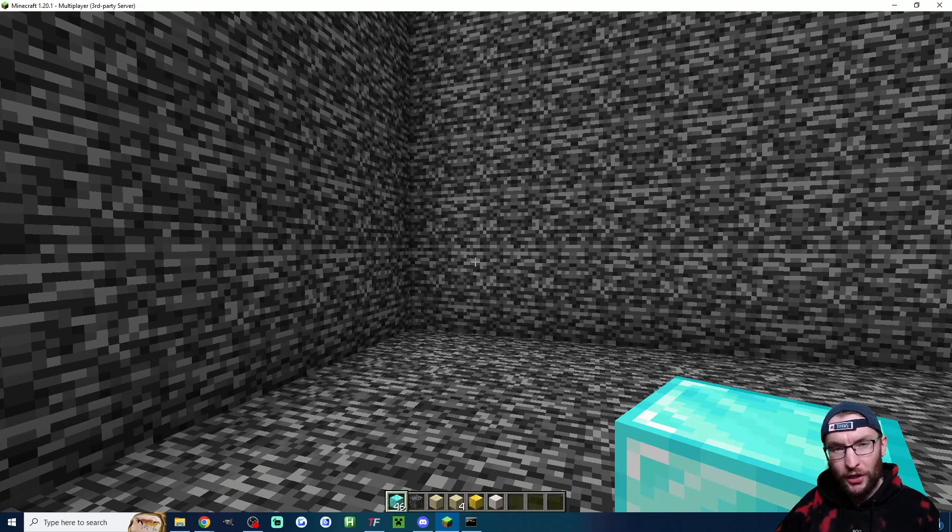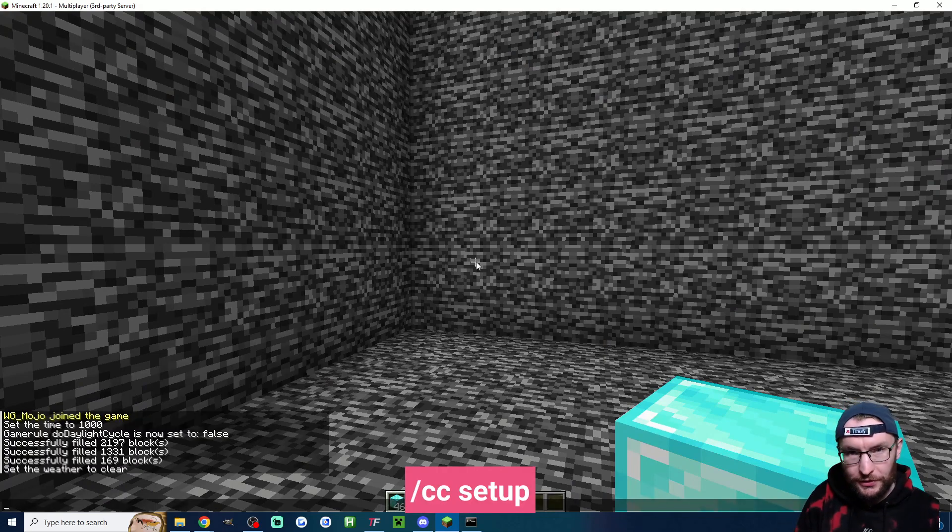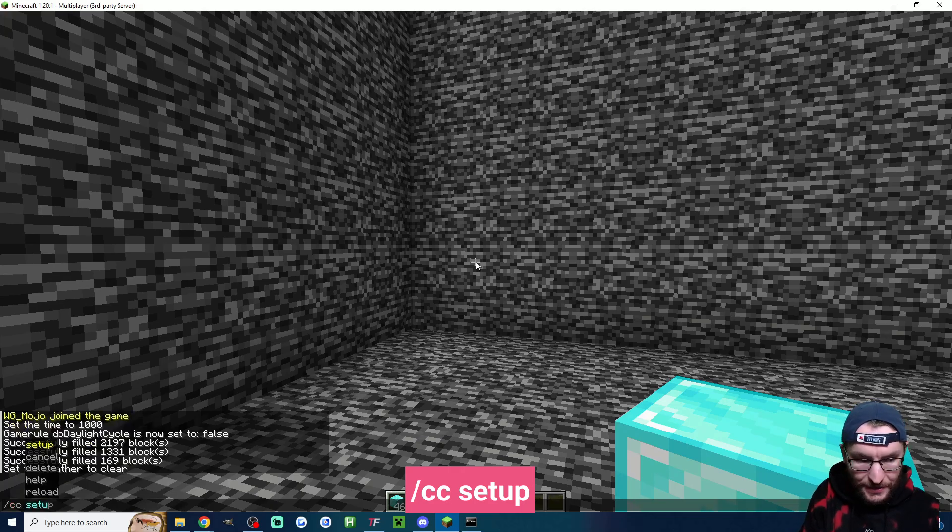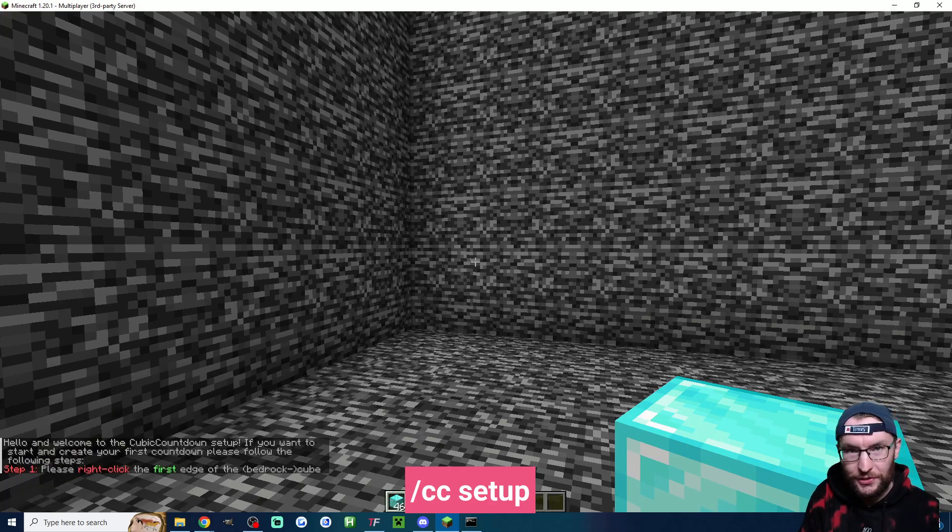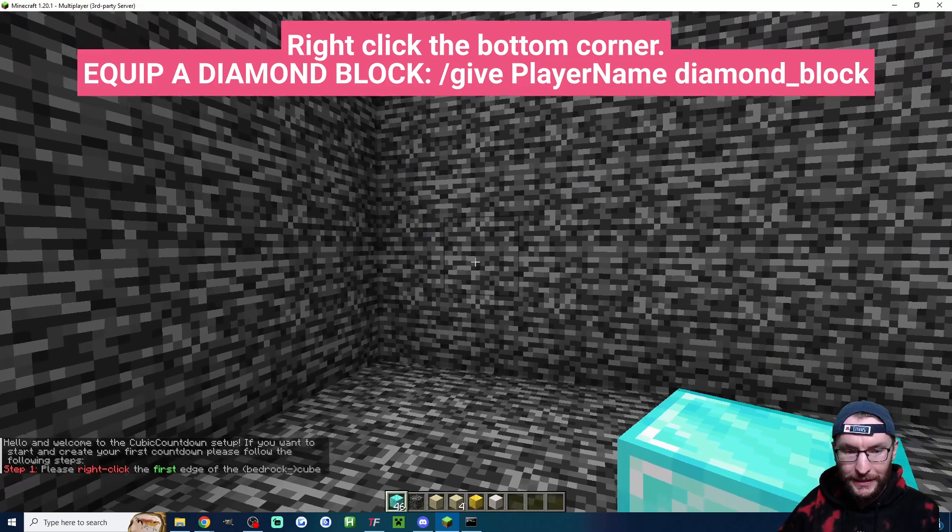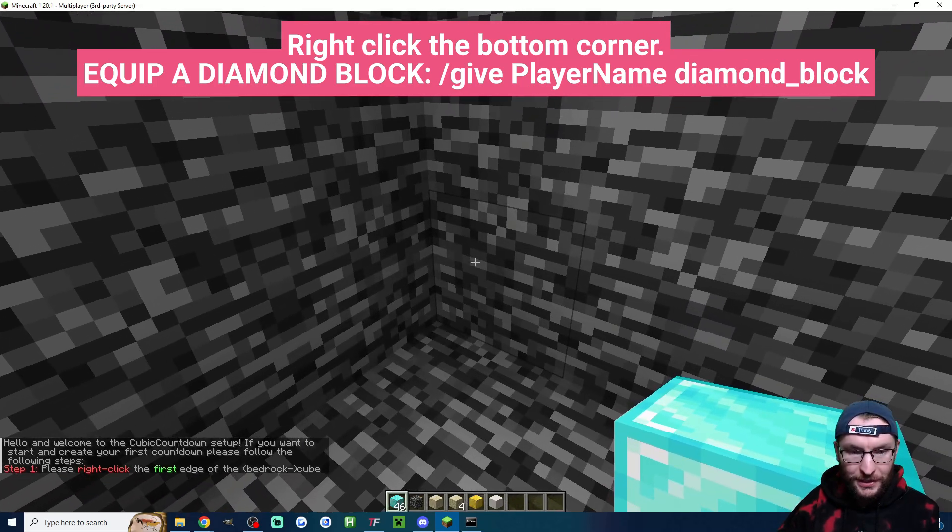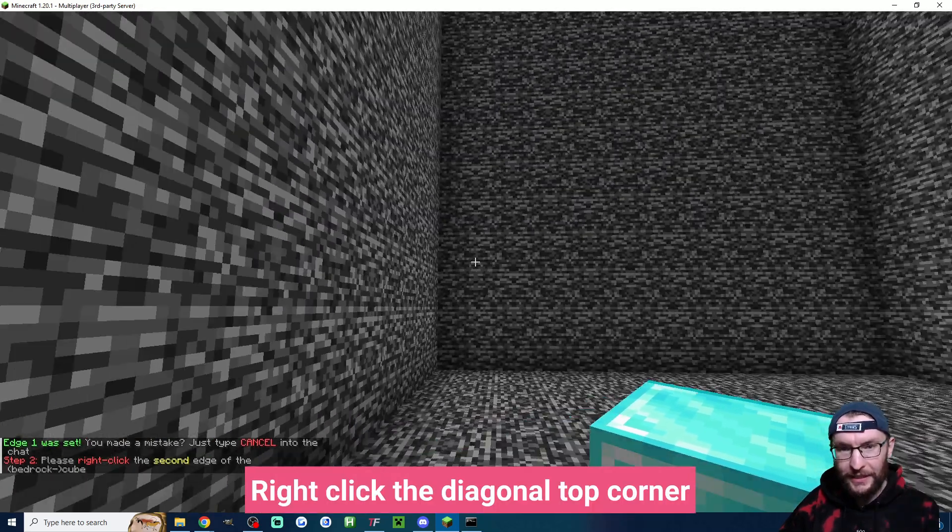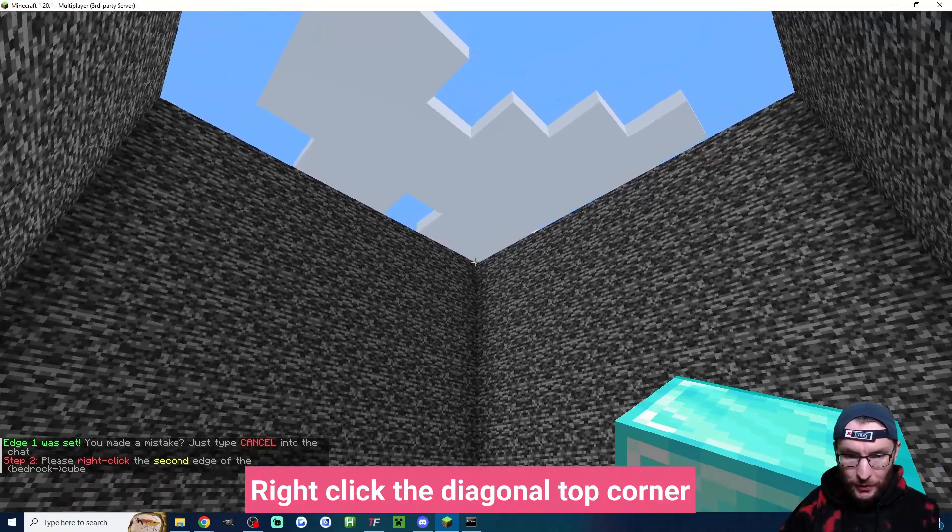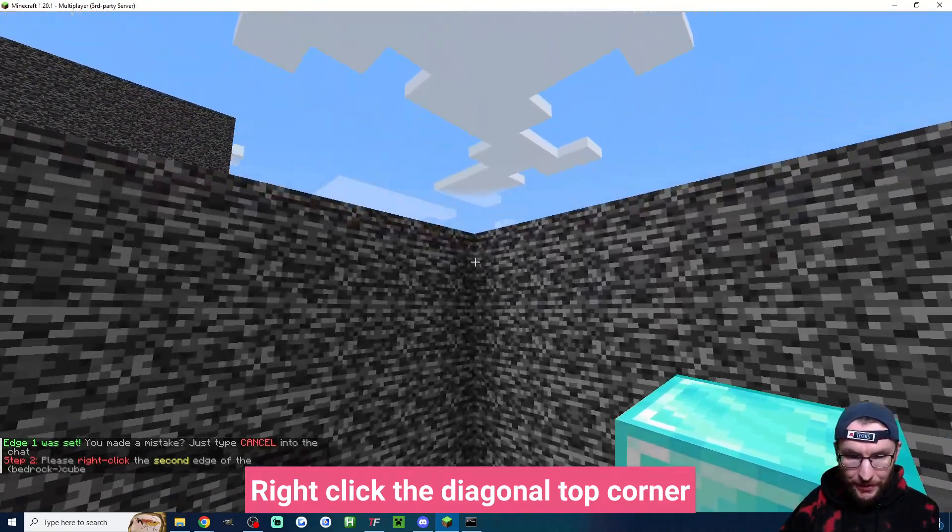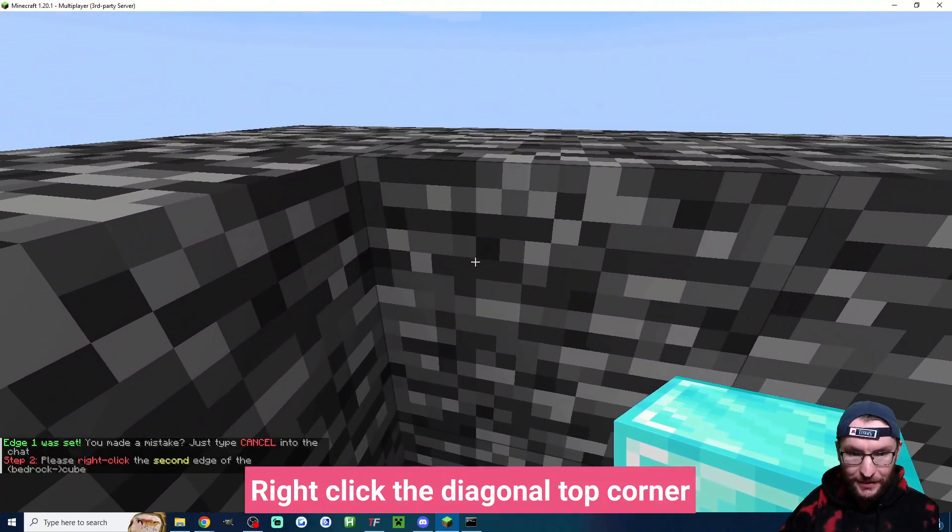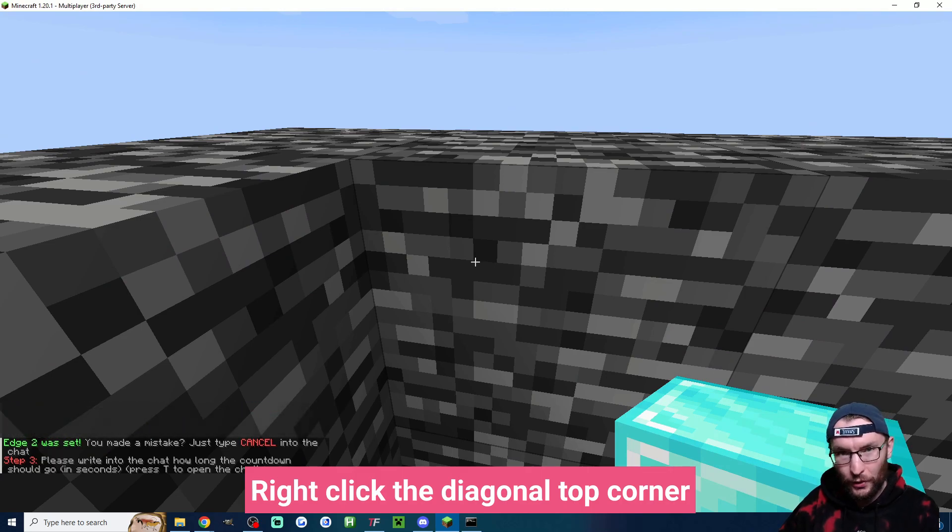Now we've got our cube it is time to set up the countdown. To do this I'm going to type into my chat slash CC setup and just hit enter. Now I have to go into the corner of my box and just right click it. And then we need to go into the diagonal corner. Again we have to be in creative mode so we can fly and just right click the diagonal top corner.